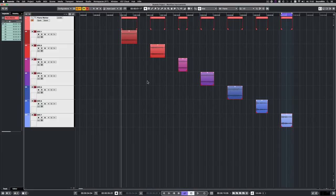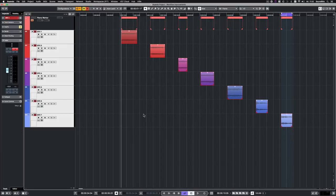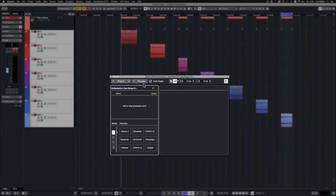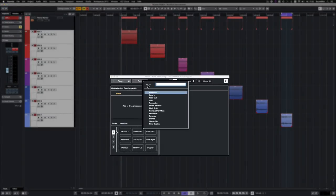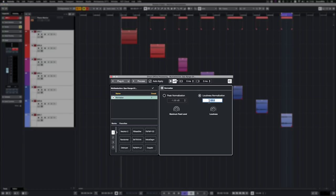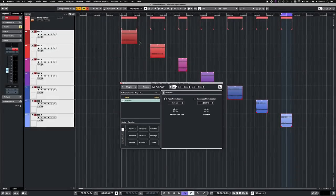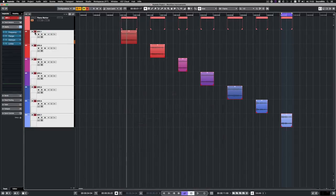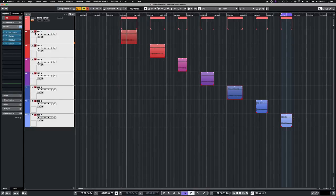Now I want to further edit and pre-design these gas flame audio events. First, I want to apply the normalize direct offline process. Where it is now not only possible to do peak normalization, but also loudness normalization. So I choose to normalize the loudness at minus 14 LUFS. And this is instantly applied to all 7 audio events.